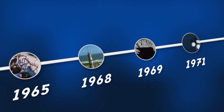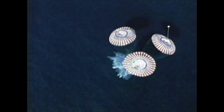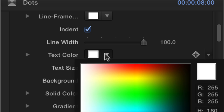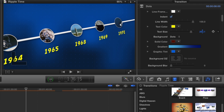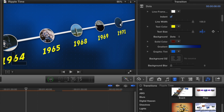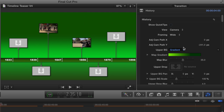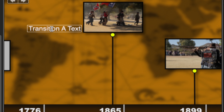You can customize each transition, including colors, background graphics, and text.